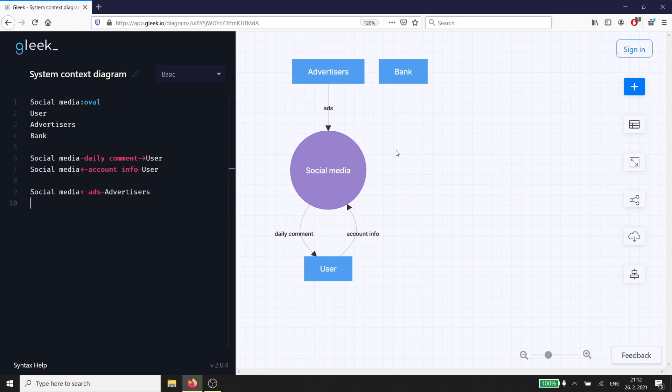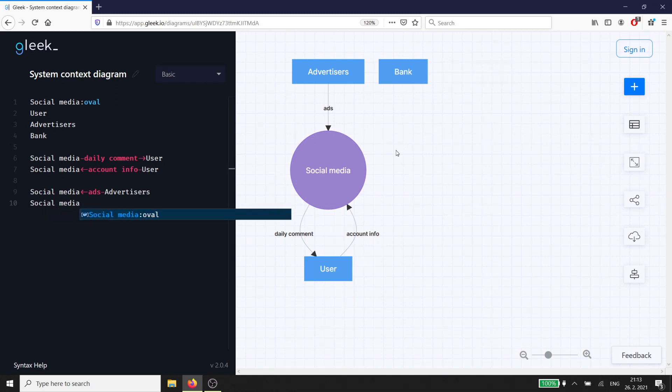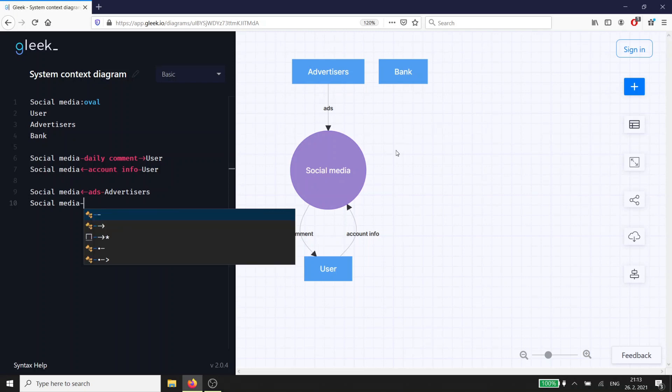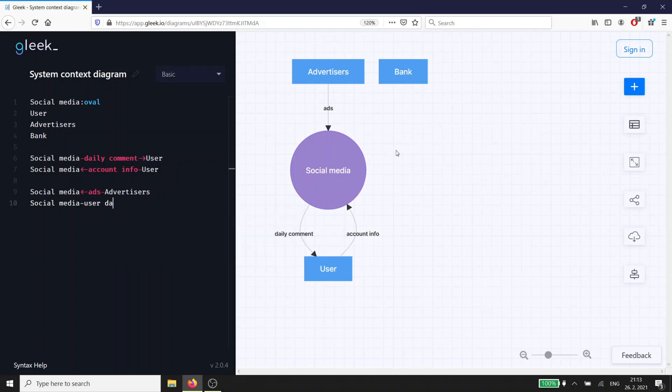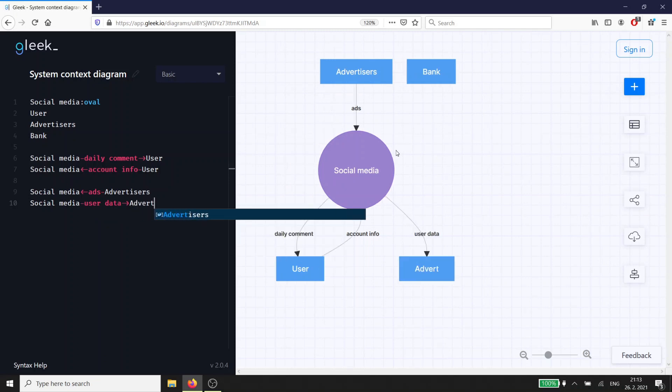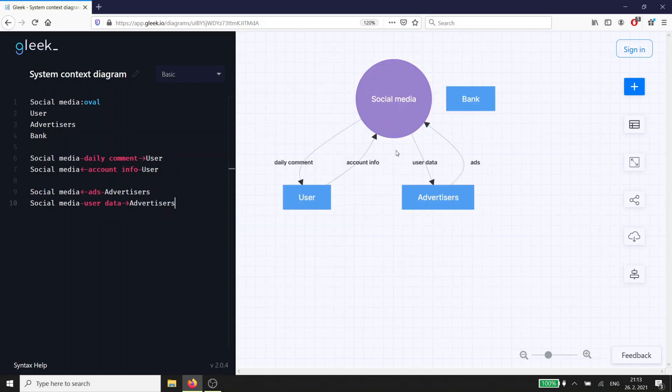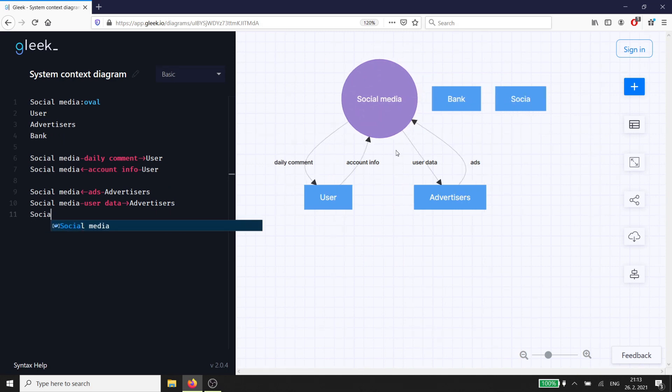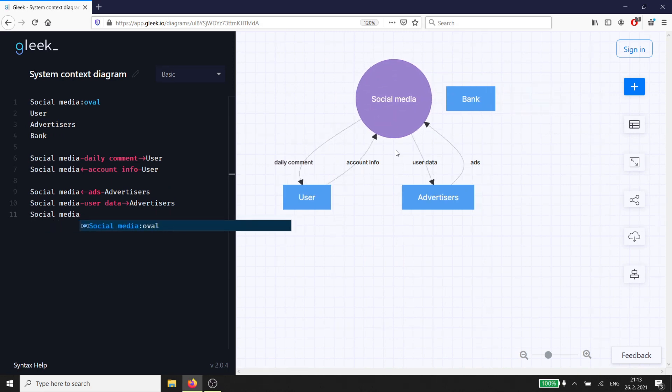In return, we'll send some user data to the advertisers for ad targeting. The advertisers will hopefully send us money, which we'll send to the bank.